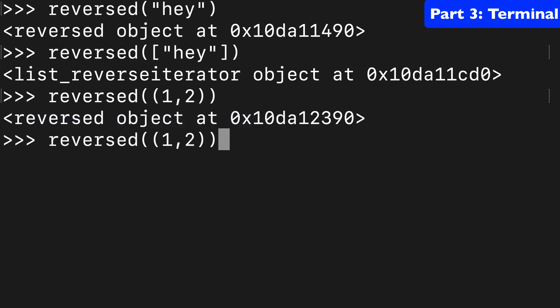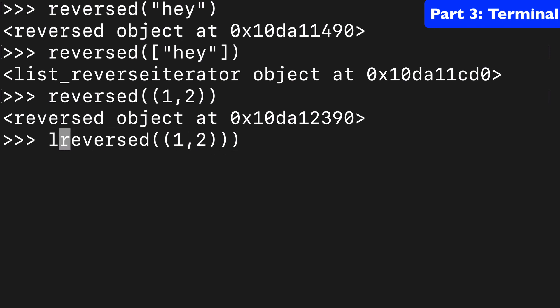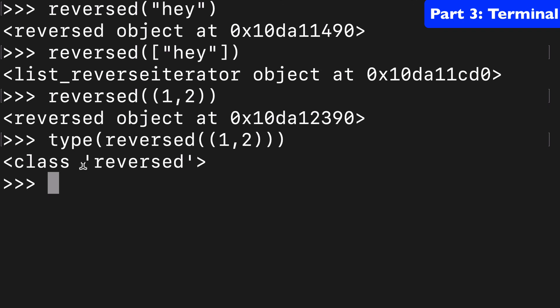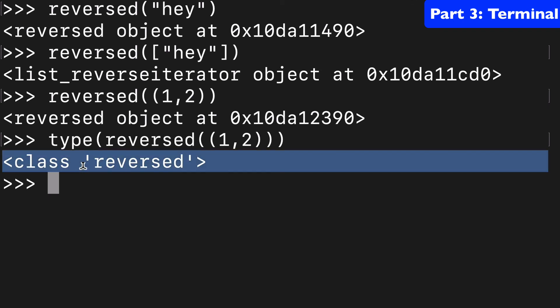And if you wanted to check out the type, you can see that reversed has its own class. So we have class reversed here. It's its own distinct thing.